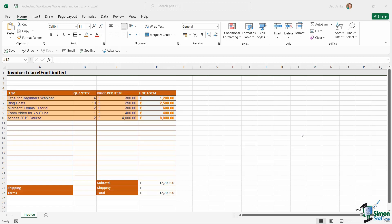Now before we begin, let's make sure we understand the data that we're looking at. So I just have a sample invoice for a company called LearnForFun Limited. And you can see that we have some invoice items listed in column A, the quantity in column B, the price per item in column C, and then we have our line totals in column D.